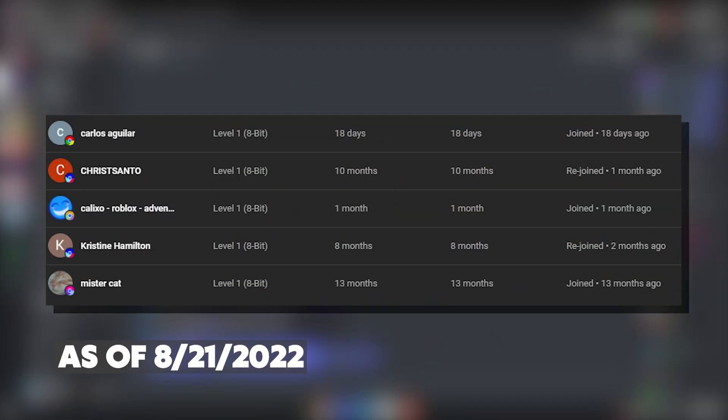Hey guys, here are all the membership shoutouts for today's video. Make sure to go subscribe to their channels, and let's just get back to the video. Also, big thank you to our Discord boosters.